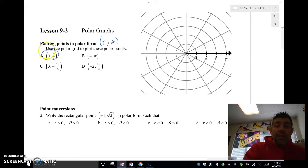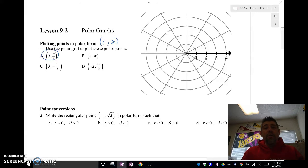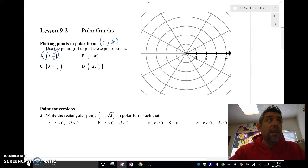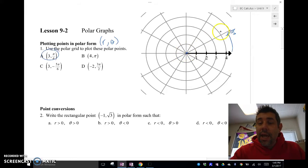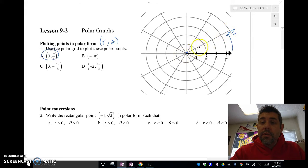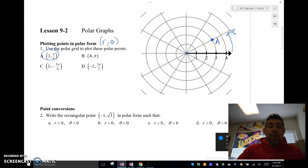If we're looking at the point (3, π/6), it's a bit different from rectangular — you actually use theta first to know where to go, then go out that many units for R. Pi over 6 is right here on the polar grid, so I go to the angle π/6 and then go out three units — 1, 2, 3 — and draw my point there. That is point A.